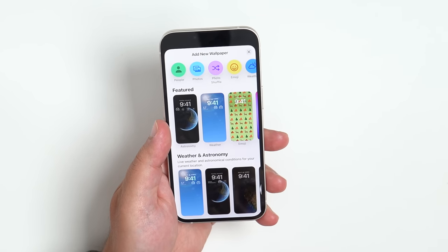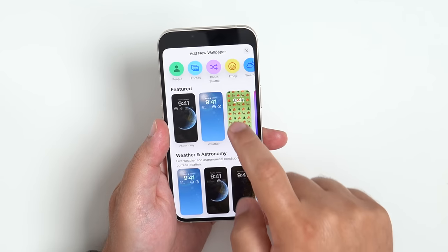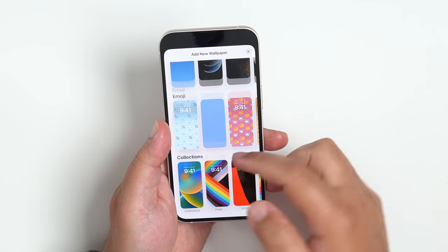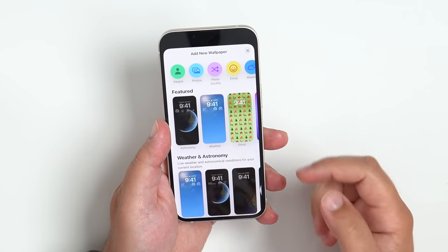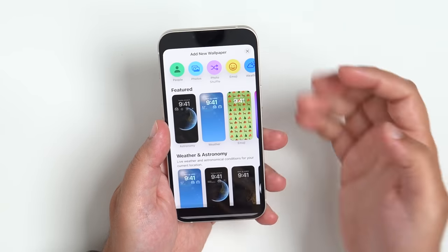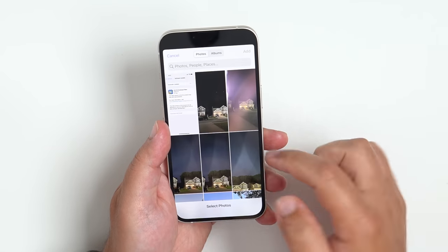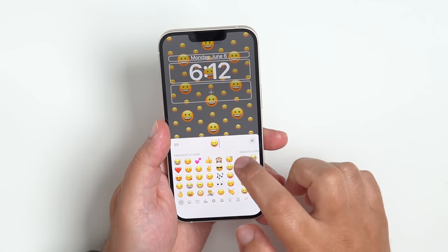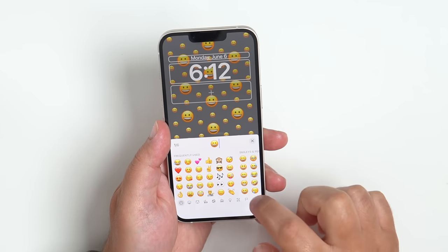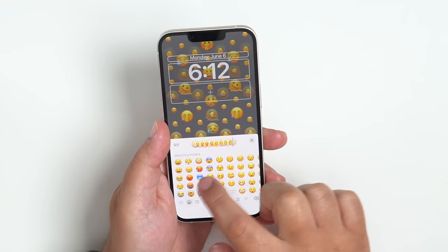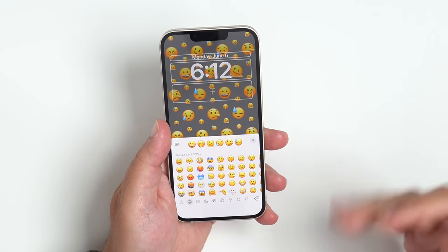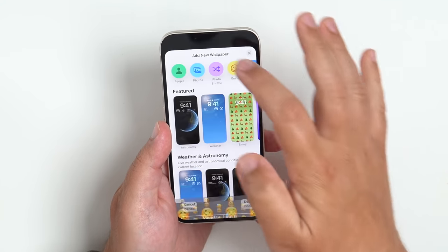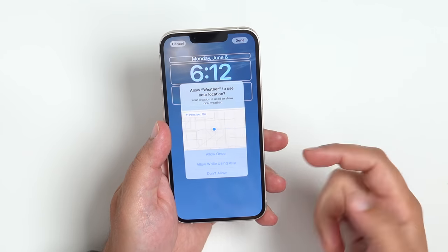This immediately brings up the ability to add from featured weather and astronomy. You have emojis, collections, or different colors, and you can jump into all that here at the top. It's gonna go off of photos, and it can do a photo shuffle. There's options based off of different emojis if you want, or you can go in through the weather, which is pretty cool.